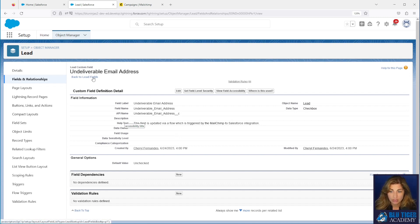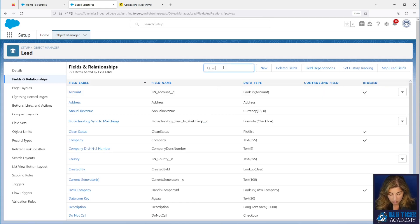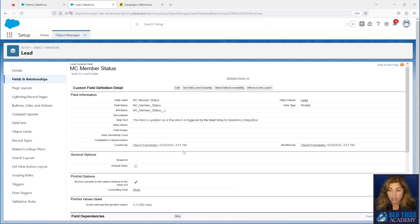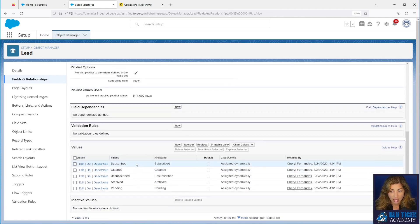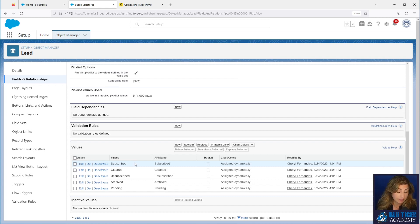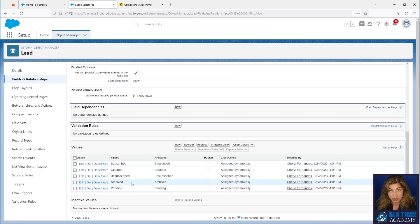The second field that you're going to create is called MC Member Status. This field is a picklist and it has the following values: subscribed, cleaned, unsubscribed, archived, and pending. In the description below, you'll find a link to an article that will tell you what all the definitions are for each of these statuses. Subscribed and unsubscribed are straightforward. Cleaned basically means bounced. Archived means that you have archived it within MailChimp. Pending means they don't have a status yet.